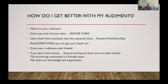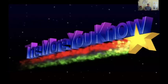Drum your rudiments with friends — that is one of the best ways to get better at it, and it's a lot of fun. If you don't have friends, you probably should stop drumming and learn how to make friends, which leads to my final point: the drumming community is a really friendly place. We like to share our knowledge. Learn how to make friends, then get to drumming. I hope you've enjoyed this session — get on your rudiments. Bye.